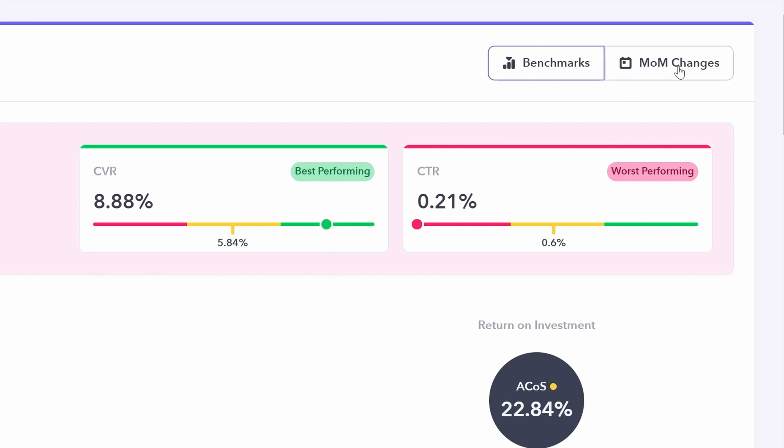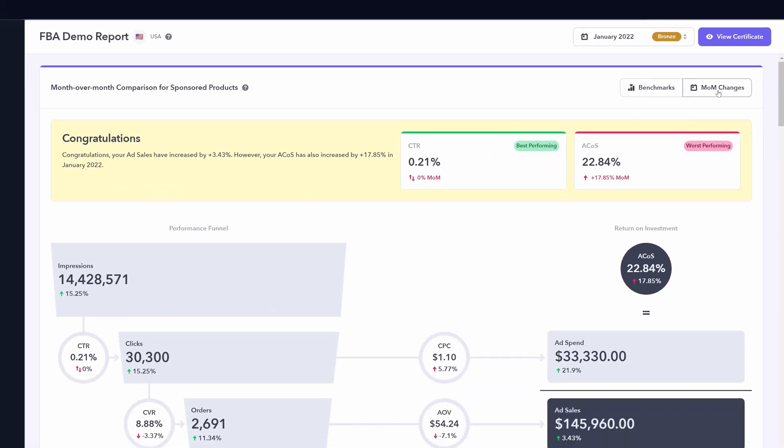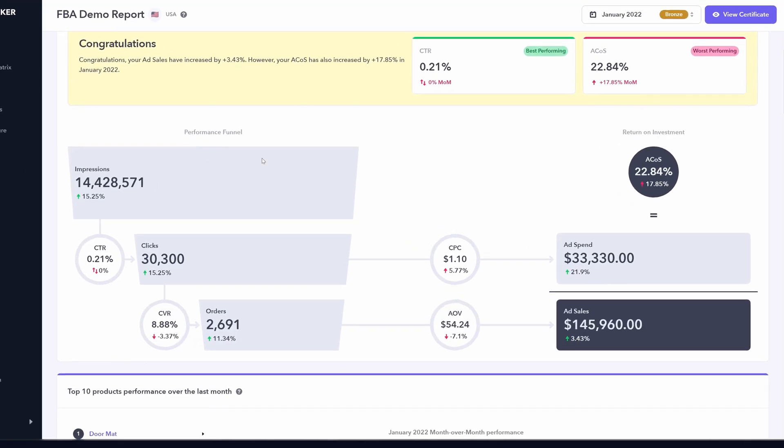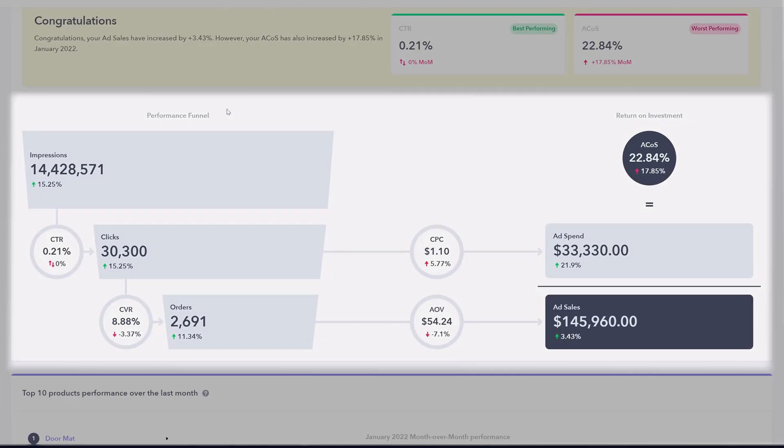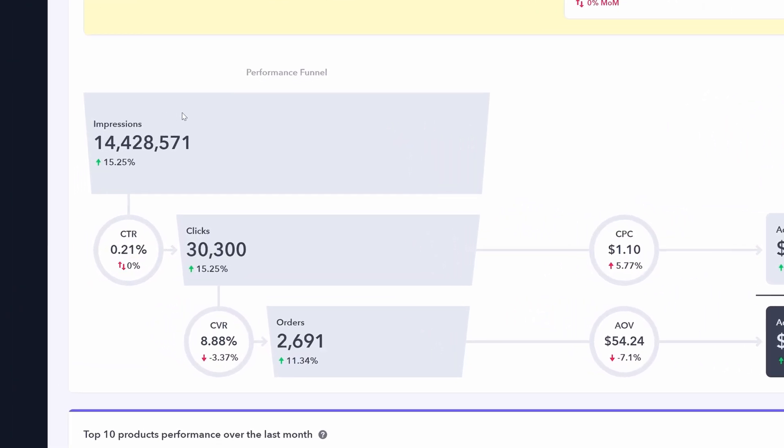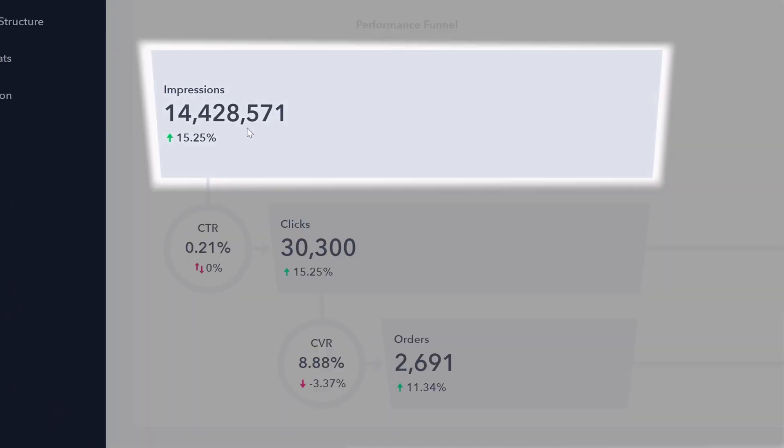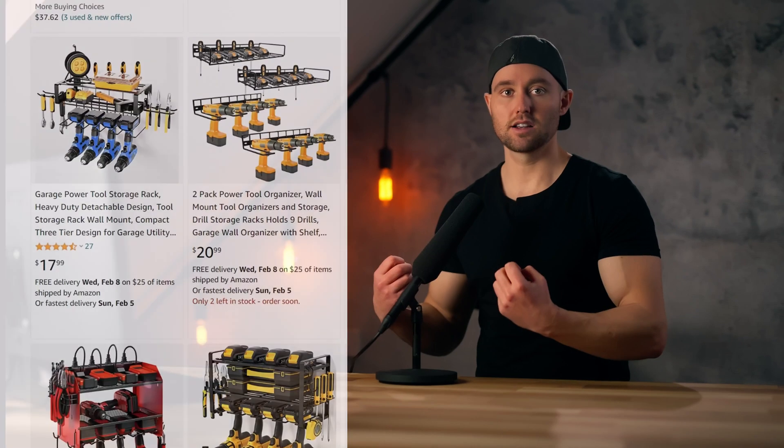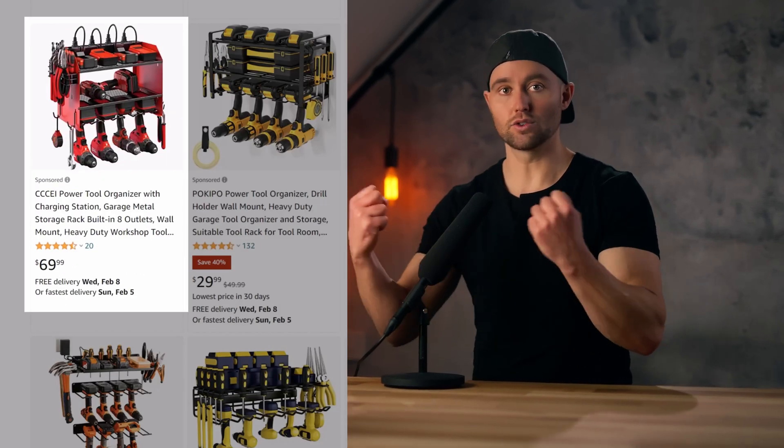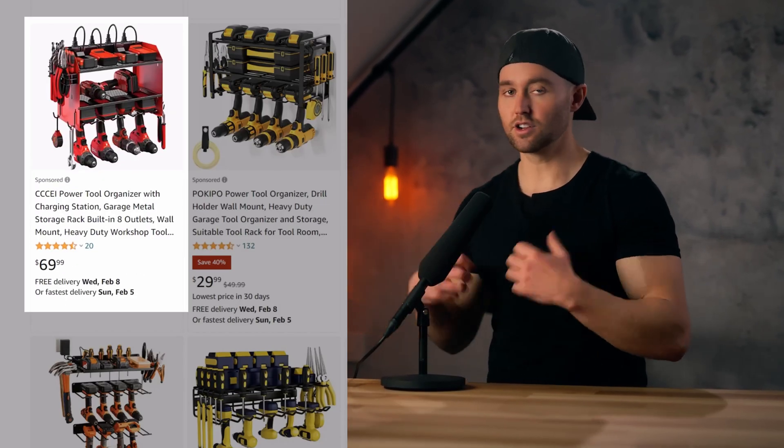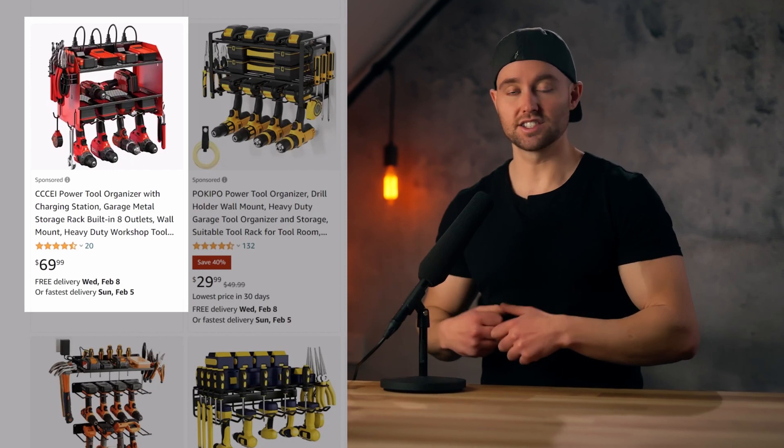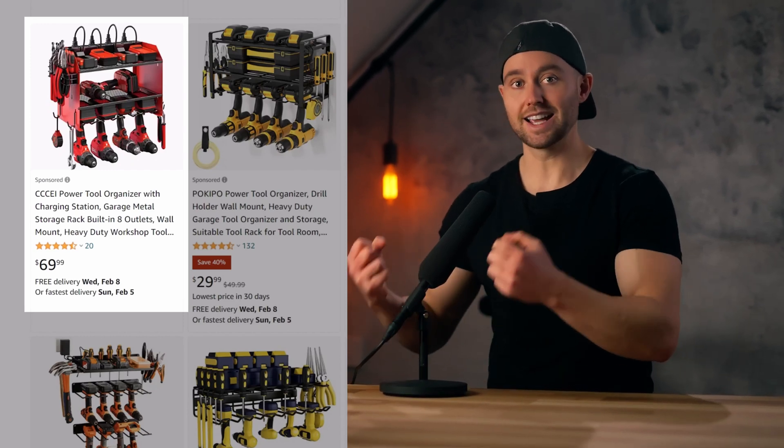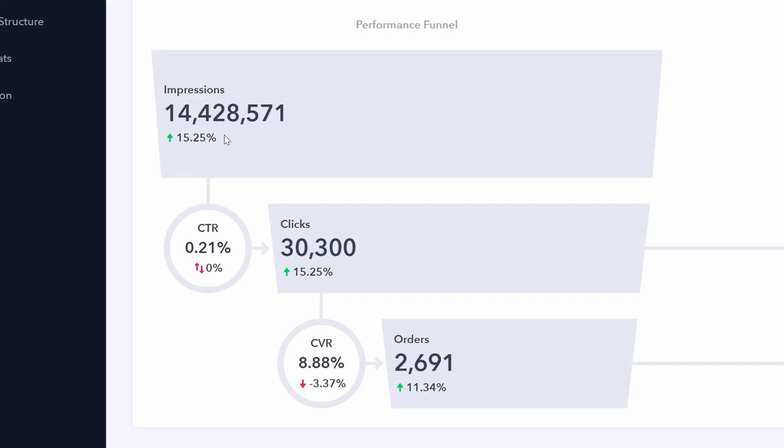If we turn month over month changes on once again and shift our focus to the performance funnel, this is going to break down in much more detail how your Amazon ads are performing. Firstly, the overall number of impressions. An impression is any time a customer has seen your ad. Does not mean they've clicked on it, but it was visible to a customer. So this is usually a very big number. We can also see the month over month change here.